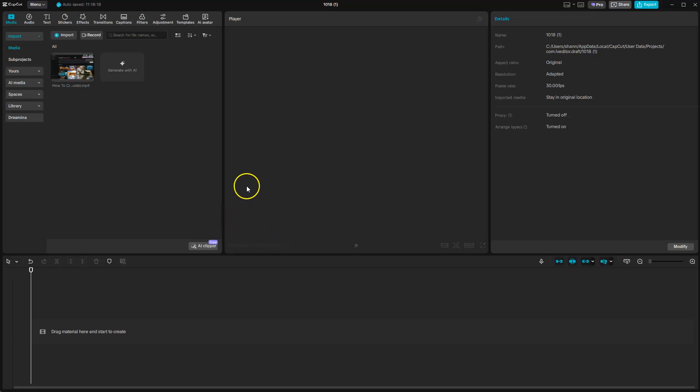In this video I'm going to show you how you can remove filler words in CapCut, updated for 2025, 2026 and beyond.